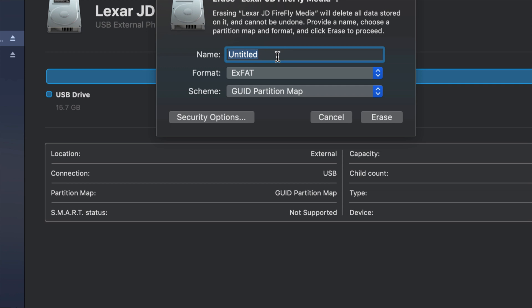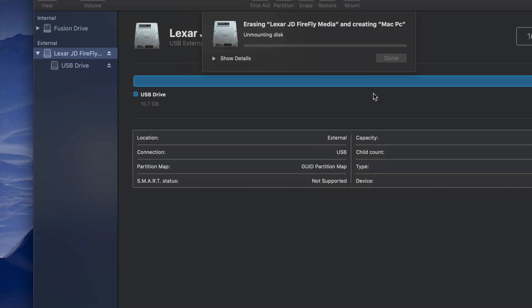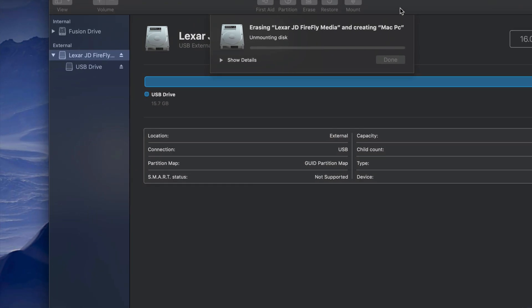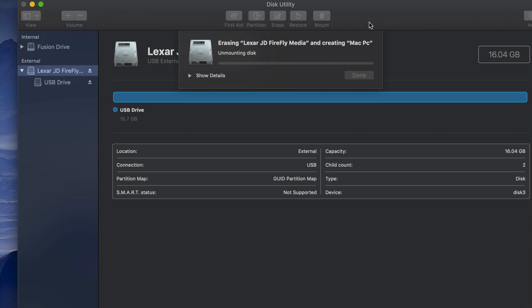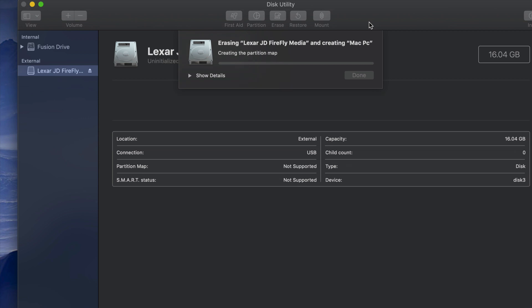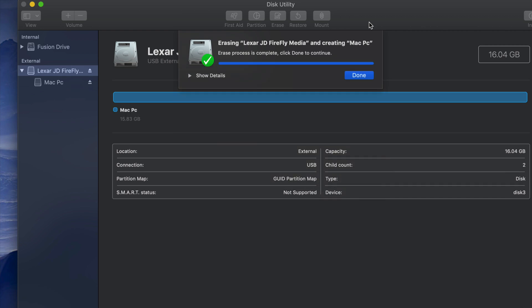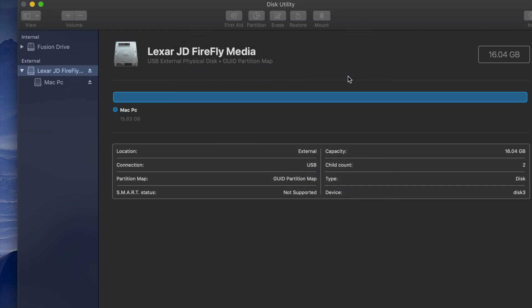Select ExFAT right here, then type in any name you want — you can name it 'Mac PC'. Then you're practically done; just click Erase. It's now going to be compatible with Mac and PC, able to take large files without any problems, and you can transfer stuff from your Mac to your PC.